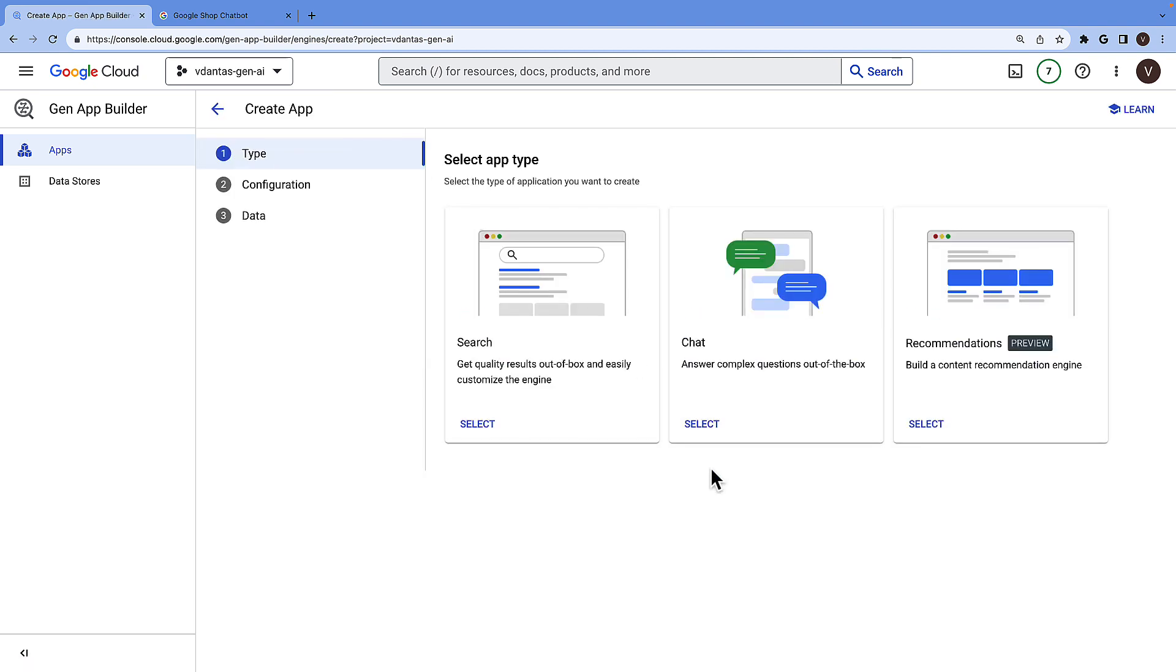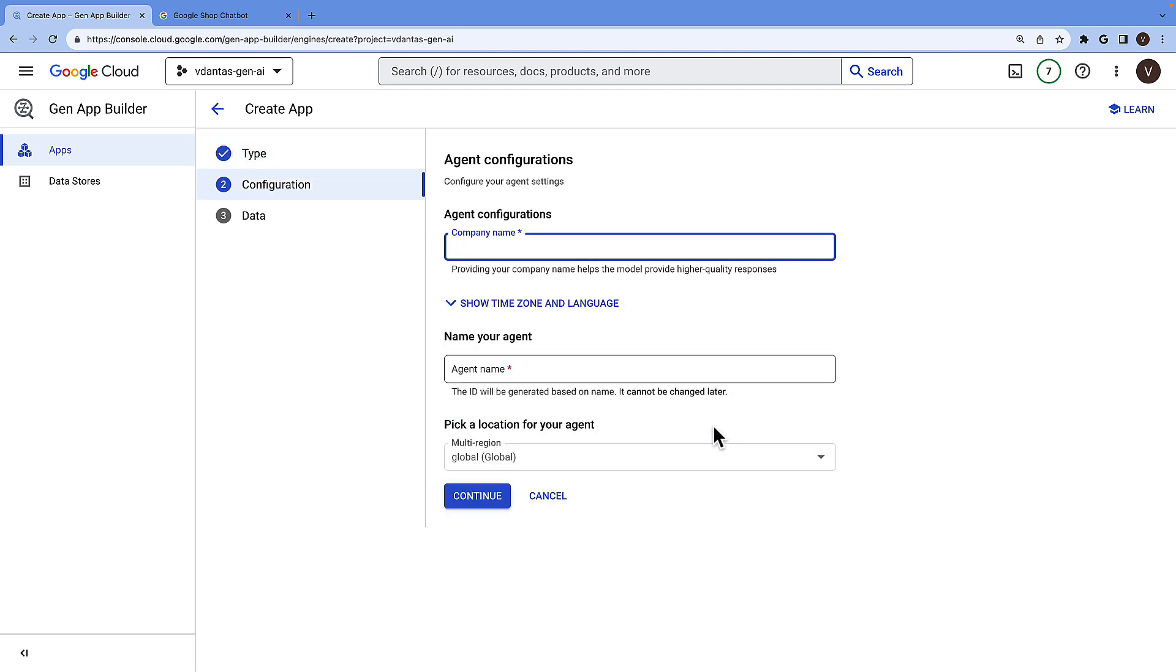Here I have the option to create a search app, which is an out-of-the-box enterprise search application powered by Generative AI. Then we have the option to create a chat app, which is a chatbot powered by Generative AI, and we have the option to create a content and recommendation engine. So let's go with the chat option here.